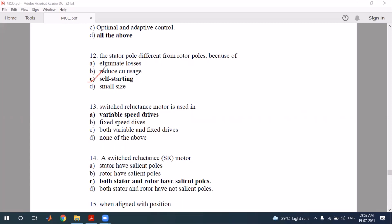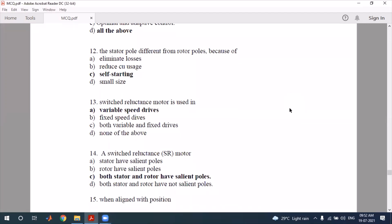The switched reluctance motor is used as a variable speed drive. In the present time of research, it is used in electric vehicle applications. The biggest advantage here is variable speed drive operation.